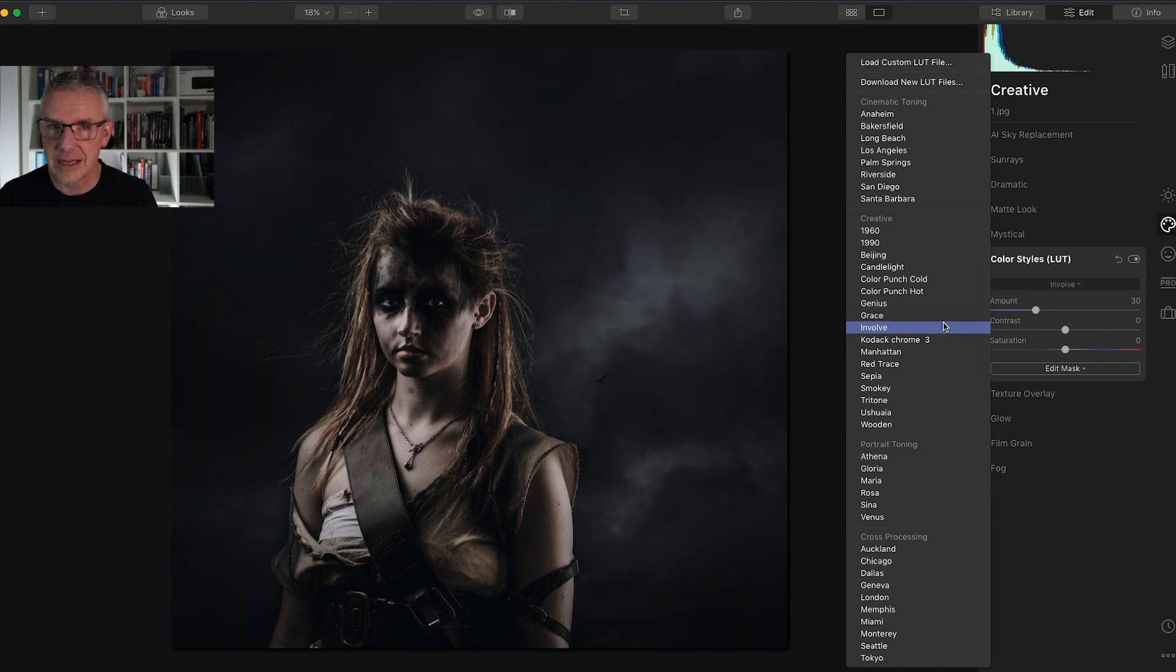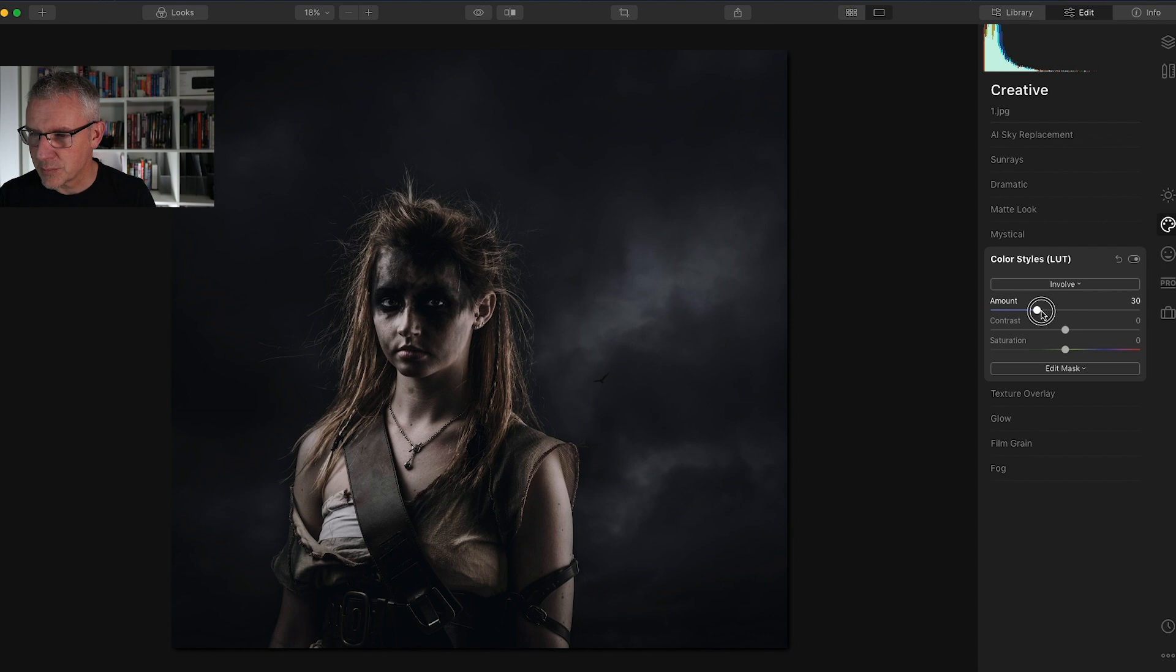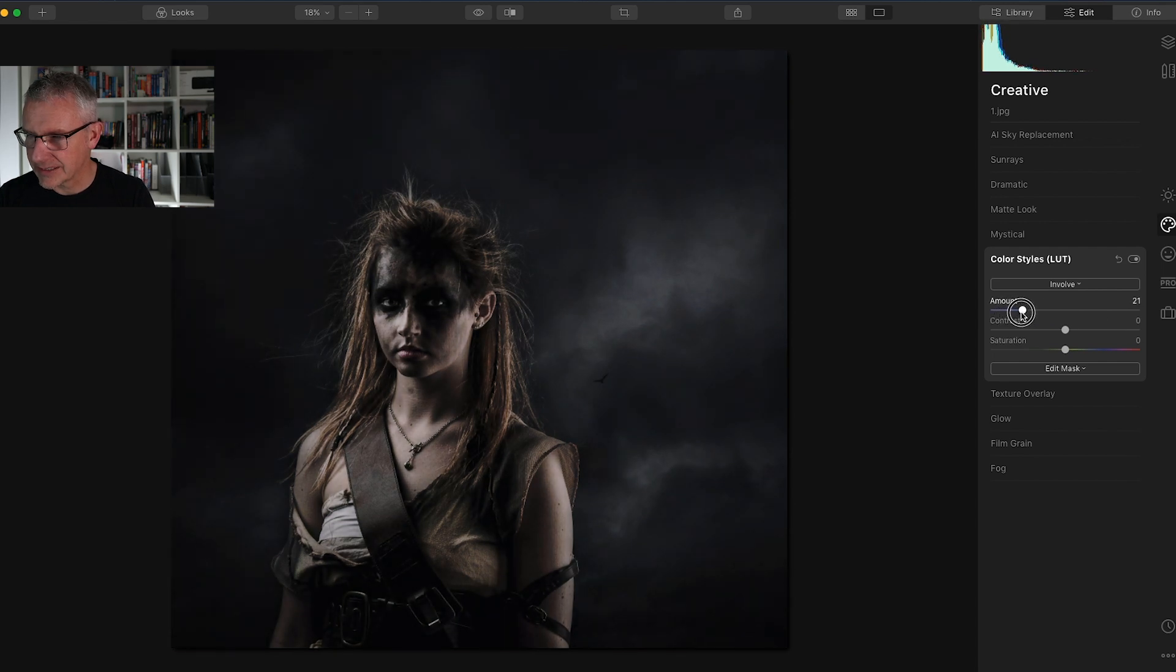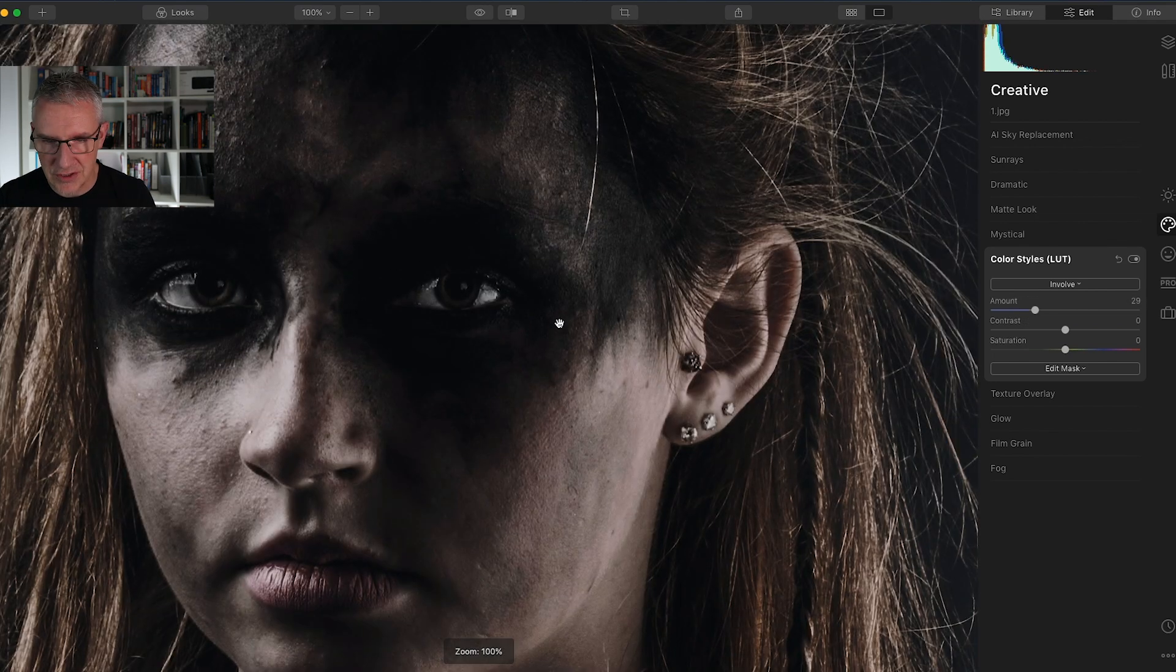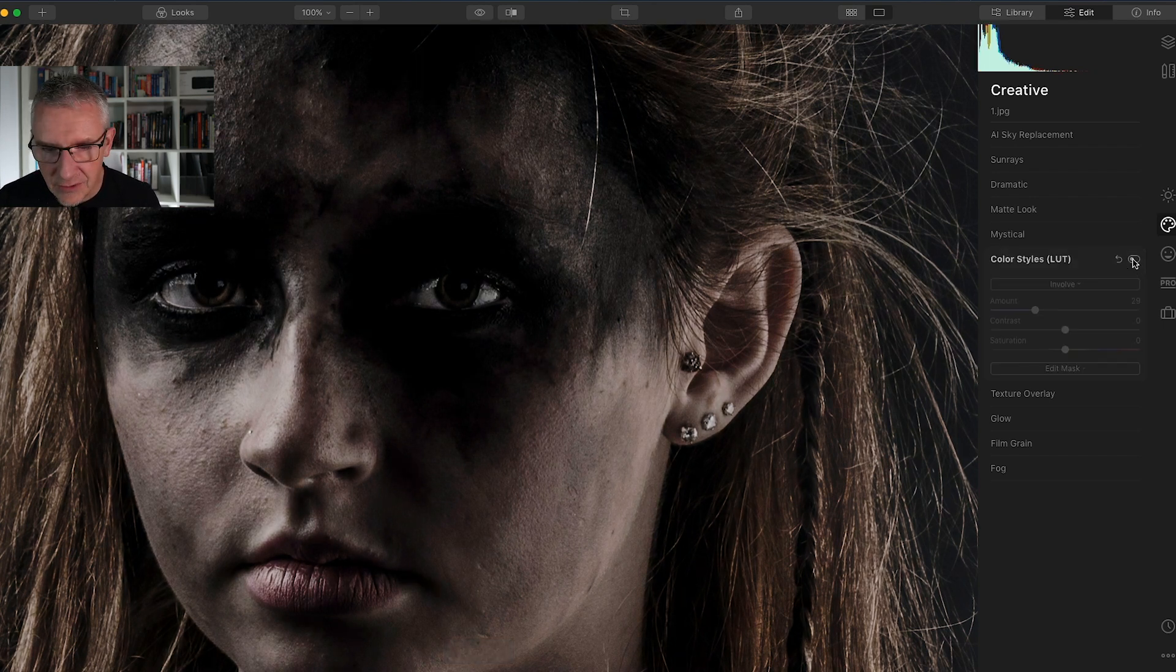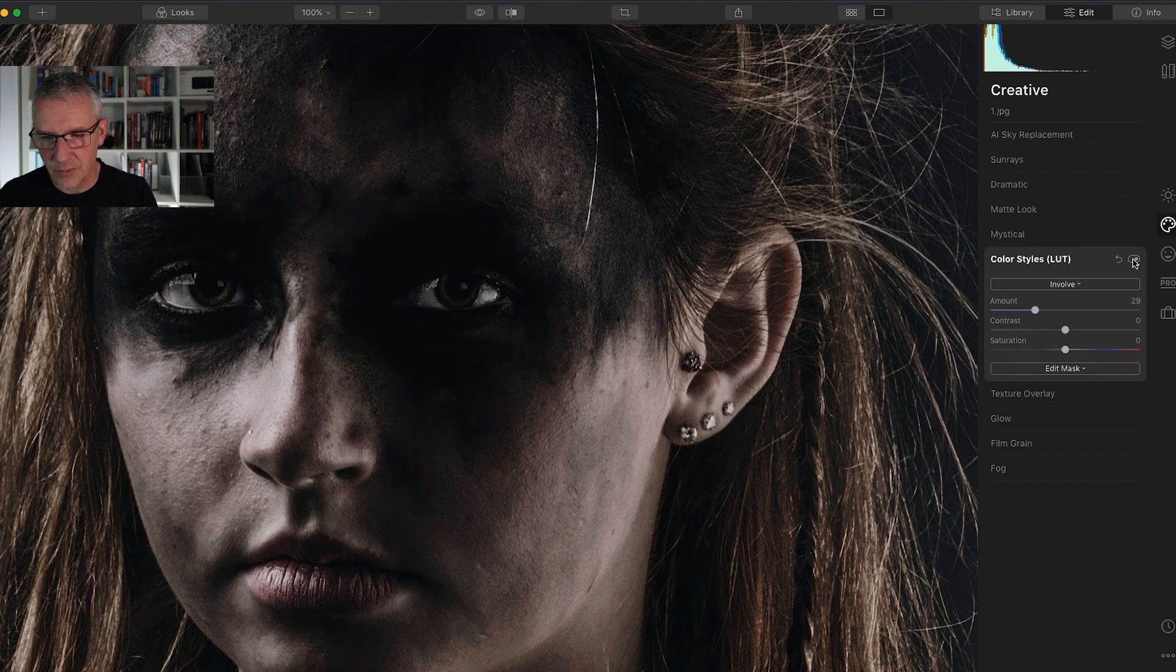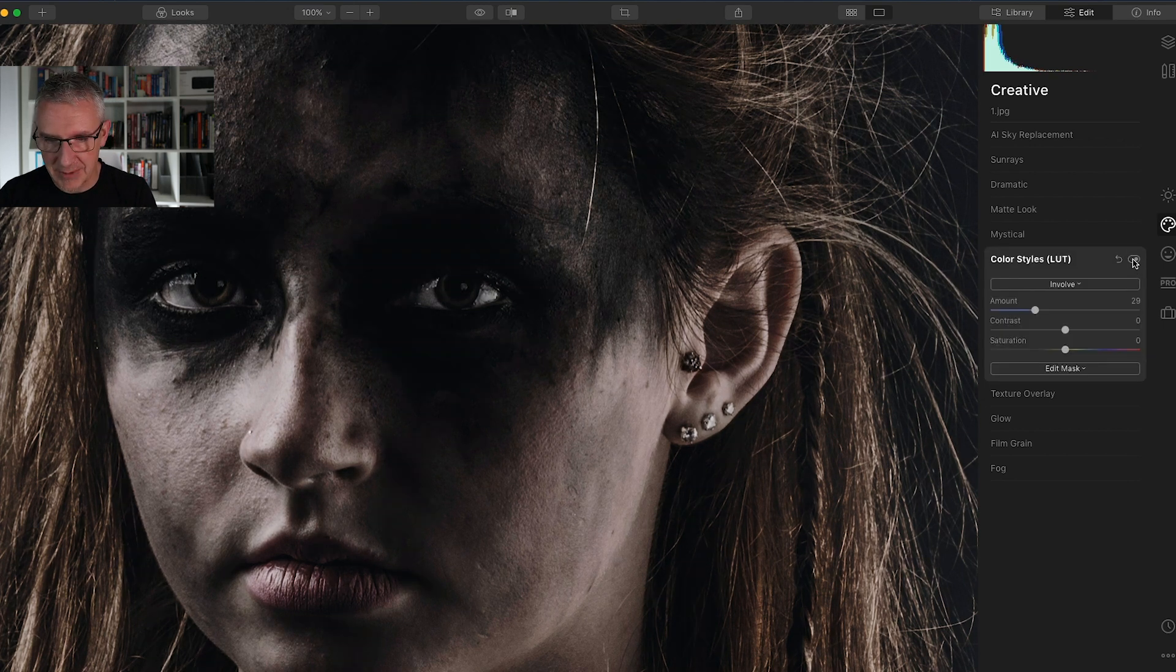That one there might be the one I want, that's Involve. In the slider I can push this right the way up, that is way too much for this image, so I'm going to pull it back. The default for this is around 30. I'm going to zoom in just to see what it does with the eyes here.